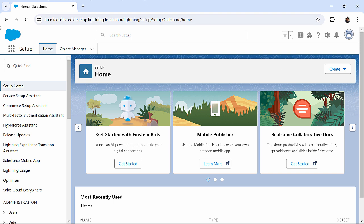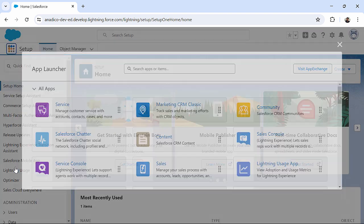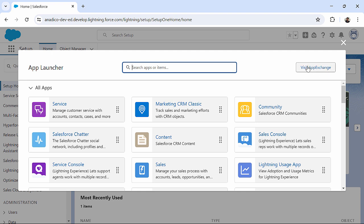From here, on the top left you can see these nine dots - this is called the App Launcher. If you click on this, you will find a View All button at the bottom. Let's click on this, and in the App Launcher window on the right-hand side you will get this button: Visit App Exchange.